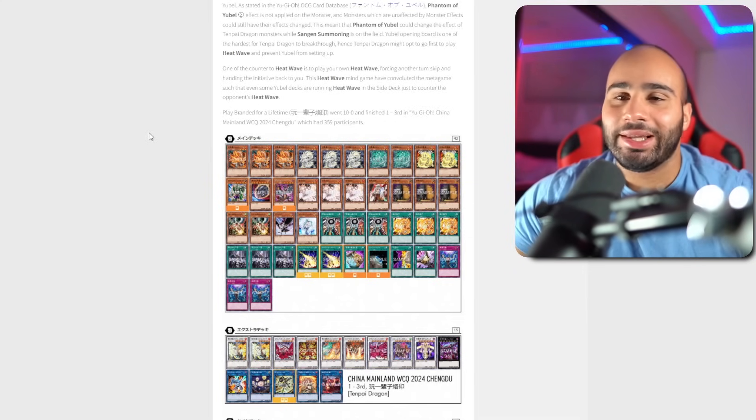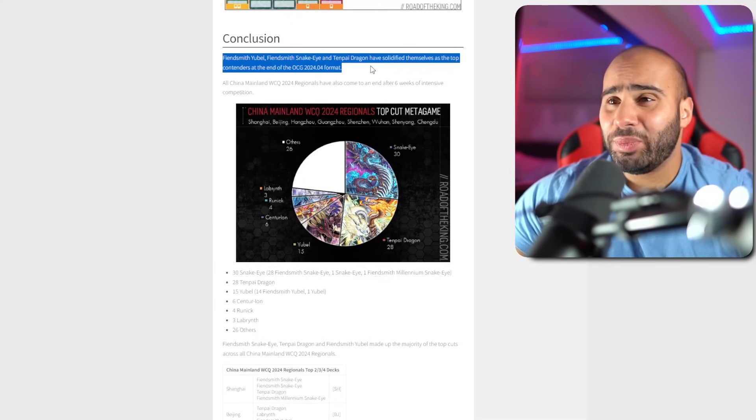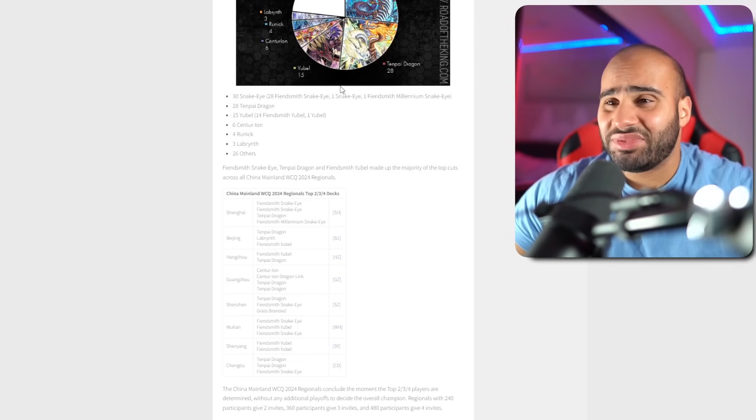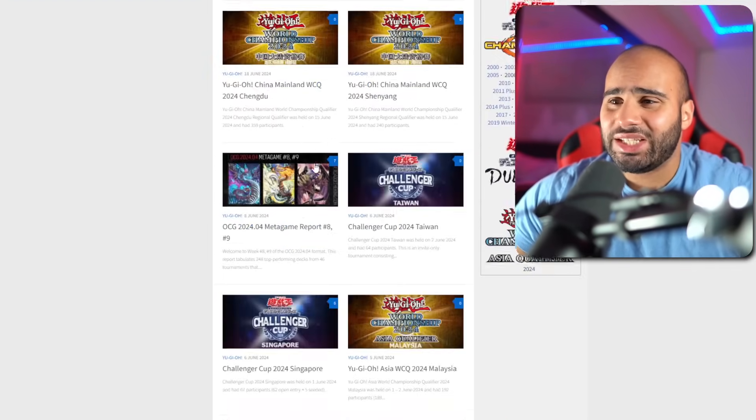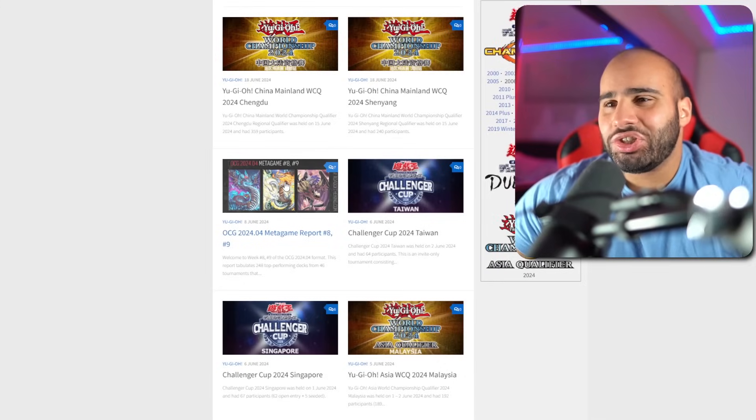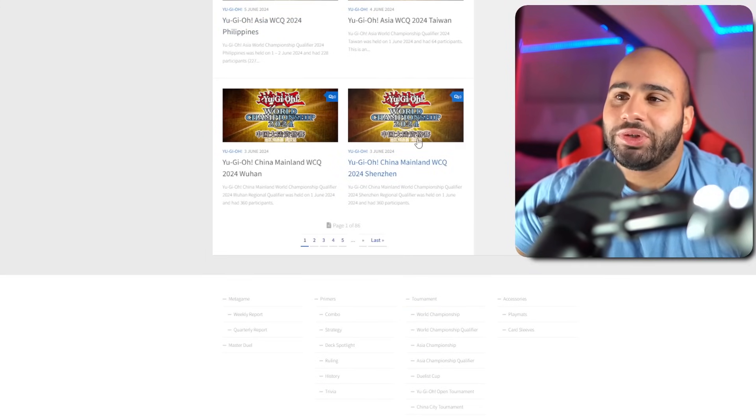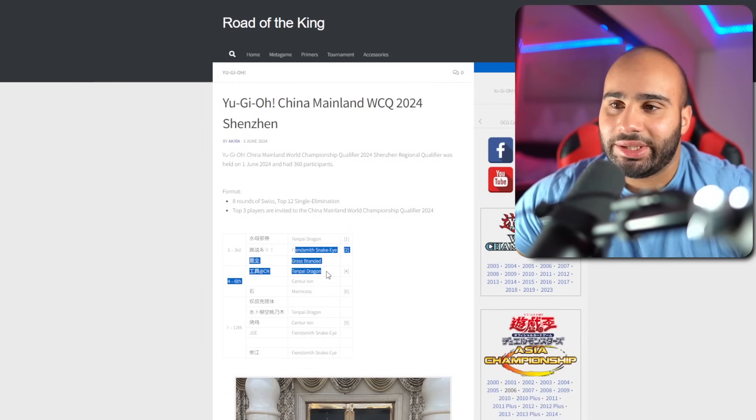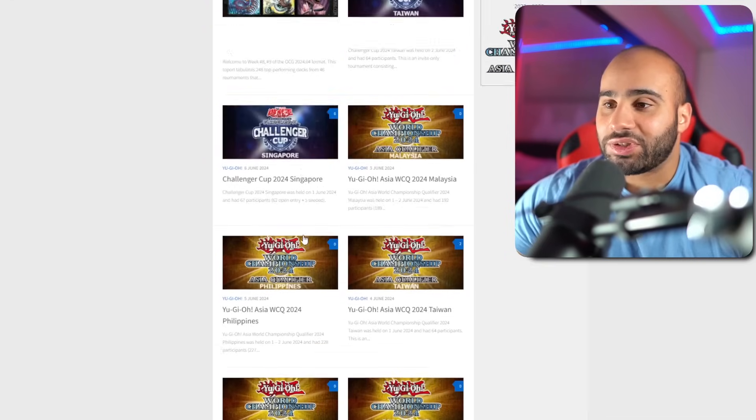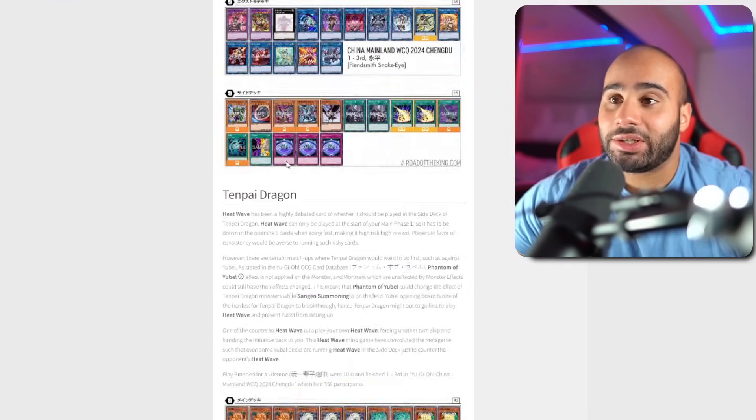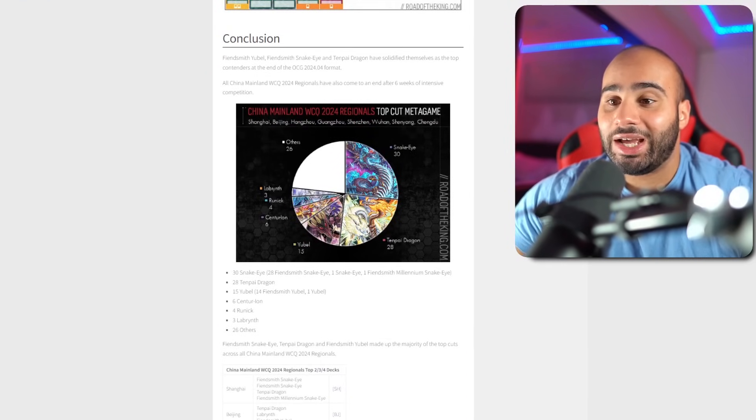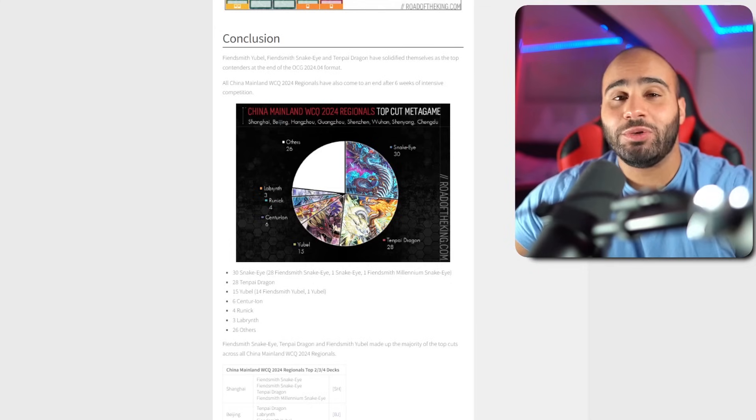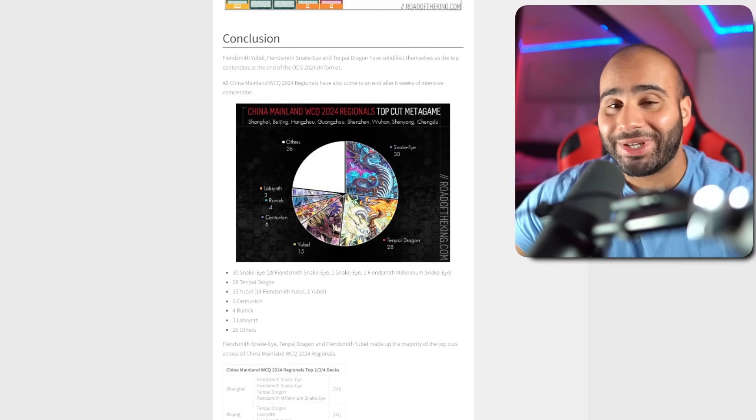In conclusion, the Fiendsmith Yubel, Fiendsmith Snake Eye, and Tenpai Dragon decks are obviously the best decks. This has been the case for several weeks. The position changes a little bit, but who cares. Conclusion, nobody cares, this format sucks and I can't wait until we get a banlist. Alright, that's it for this video guys, thank you so much for watching. Don't forget to like, subscribe, and I'll see you guys very soon. Peace.